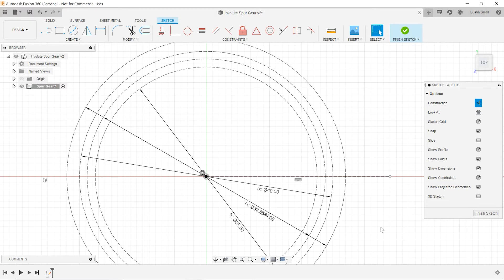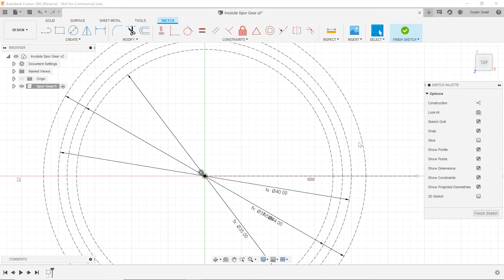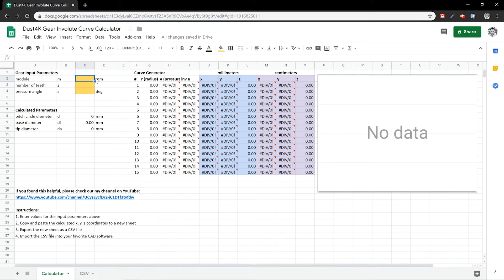Next we want to get into drawing the tooth profile. We're actually going to draw a true involute tooth profile, so it's going to have the proper curvature instead of just an approximate shape. To develop the involute gear tooth profile, I've put together a spreadsheet that will calculate the curve for us. The link to this spreadsheet will be in the description below — it's free to use, so feel free to check it out.